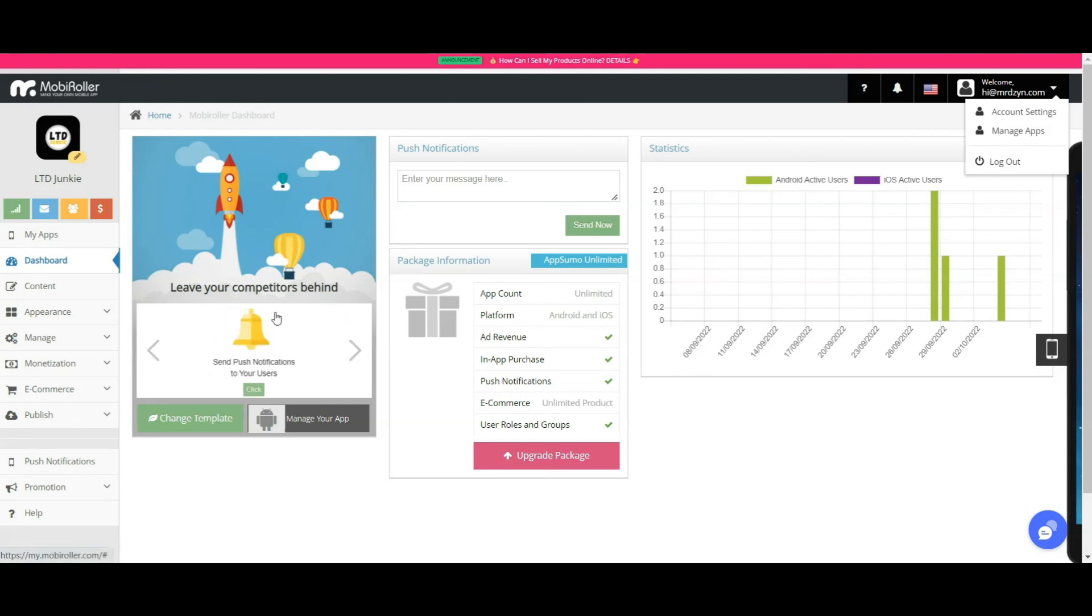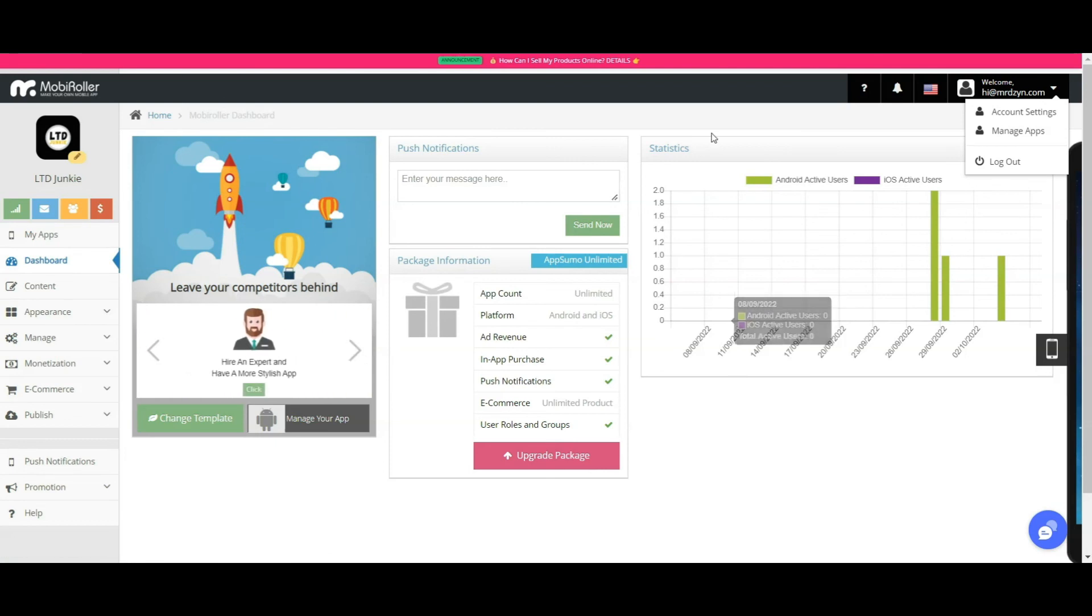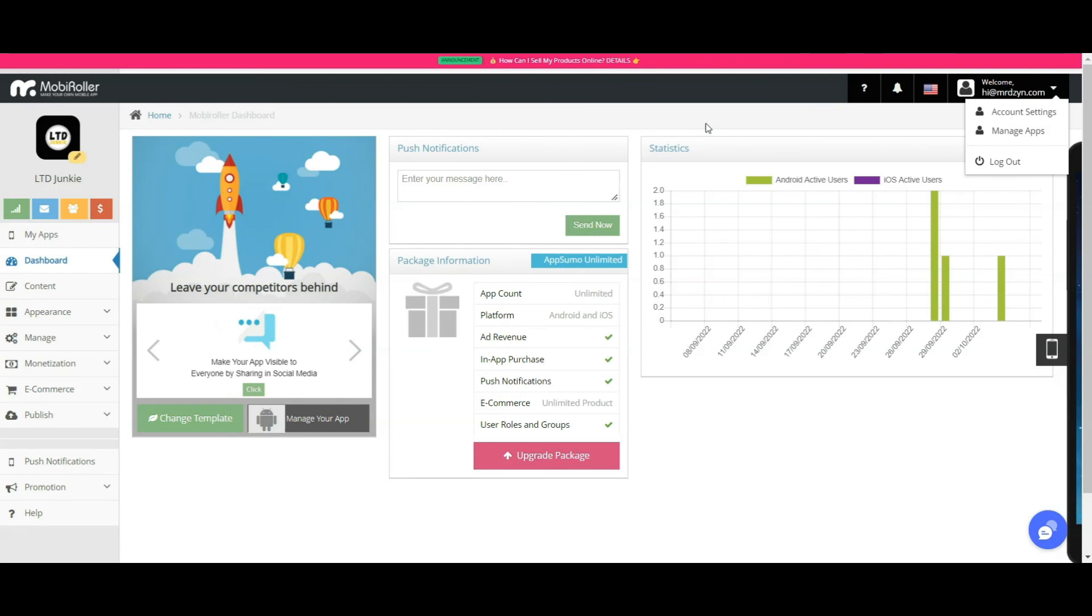So there you have it, folks. I hope you enjoyed this review. The link to the deal is in the description. And see you later, junkies.